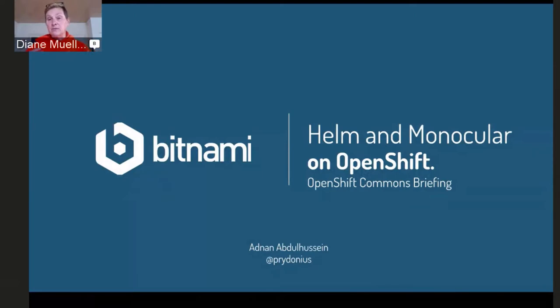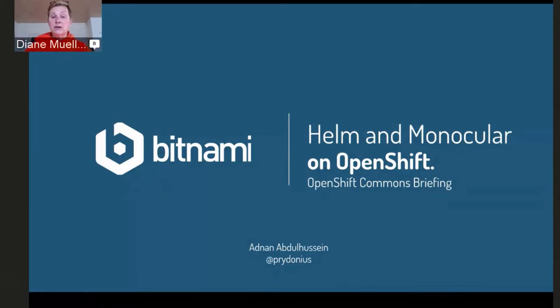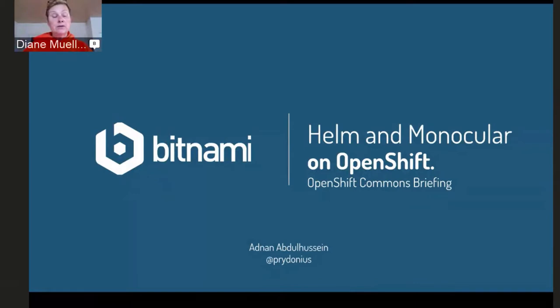There'll be some Q&A in the chat that I'll try and answer, but we'll save most of the Q&A for the very end and we'll go live then at the end. So without any further ado, Adnan, thank you for joining us, and take it away.